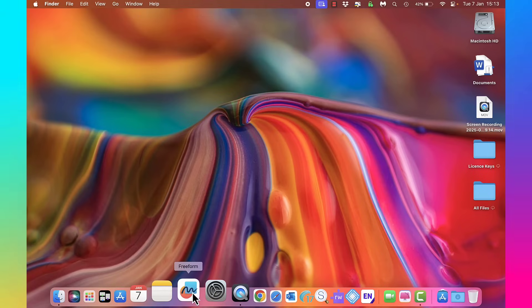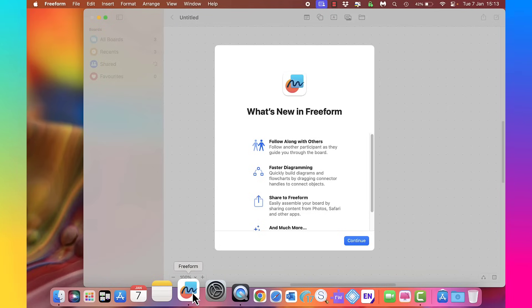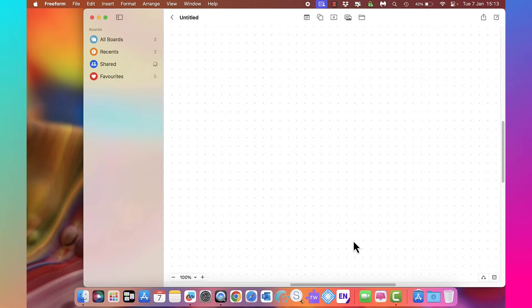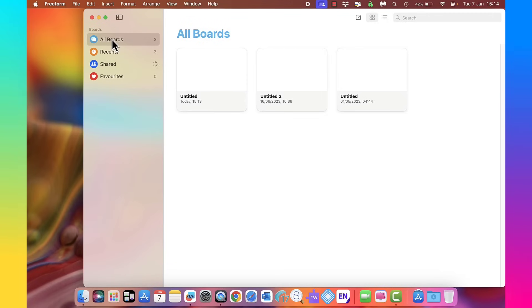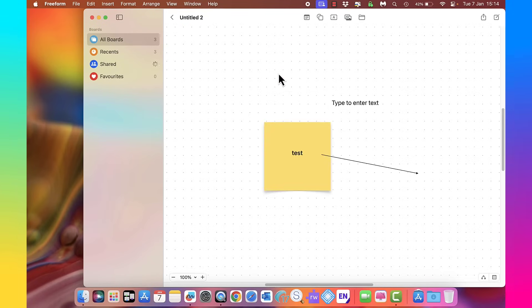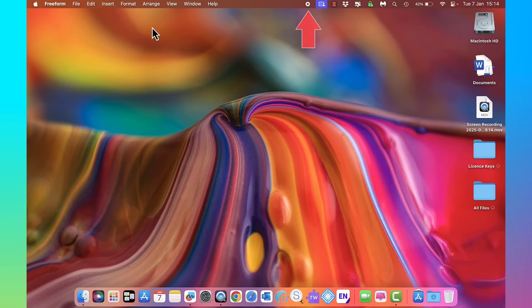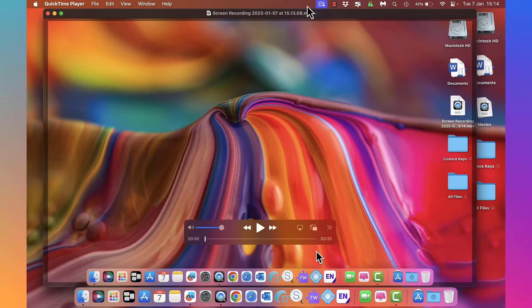So if I open up Freeform, for example, click continue, that should come up. I'll do all boards and then I can add a board here. By the way, this is free with the Mac, this Freeform. It's really good, worth a look at. Now if I close that, I'm going to click stop now, stop QuickTime.